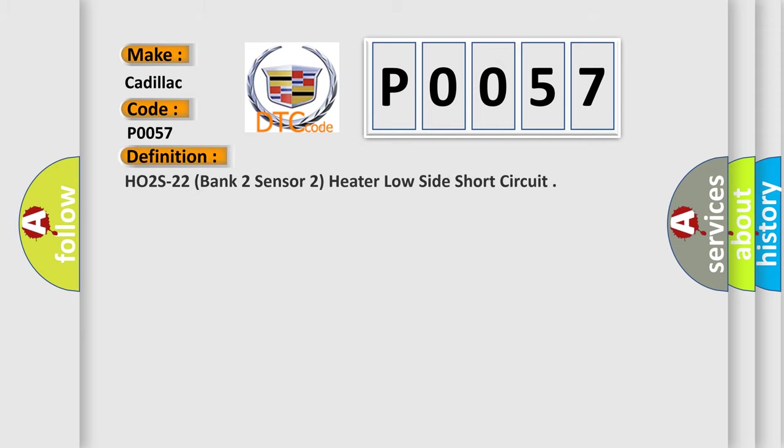The basic definition is: HO2S22 Bank 2 Sensor 2 Heater Low Side Short Circuit.